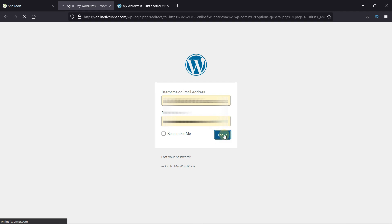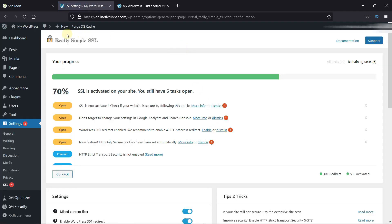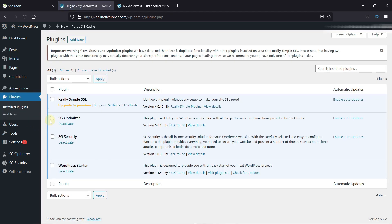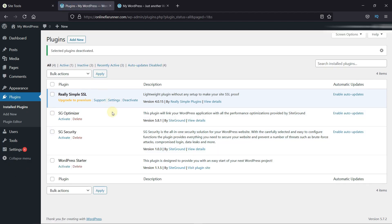Now let's log back in to our website's dashboard. Now that we've got an SSL certificate, we're going to install a theme for our website. From here we can add posts, add pages, install plugins, etc. These icons are appearing because of some plugins installed on our site — let's disable them first. Go to Plugins, then click on Installed Plugins. SiteGround automatically adds these three plugins, so I'll select them, then click on Bulk Action, select Deactivate, and click on Apply. Once these plugins were deactivated, the plugin icons were also removed from our dashboard.